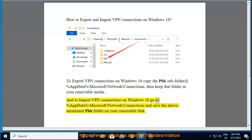On Windows 10, go to %appdata%\microsoft\network\connections and save the above mentioned pbk folder on your removable disk.